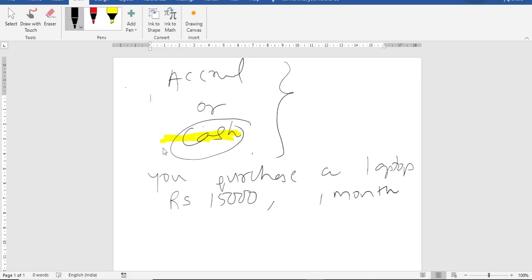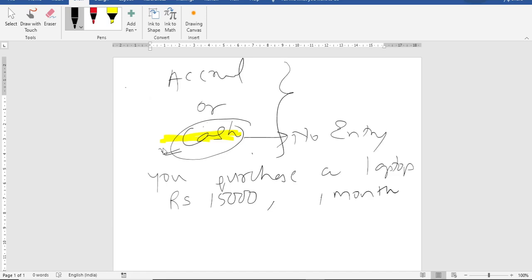So if I was following cash system, I will have no entry for it. It will not be recorded. Why? Because you are not paying right now. Means you are purchasing a laptop, no entry for that. After one month when you make the payment, that time you will record.